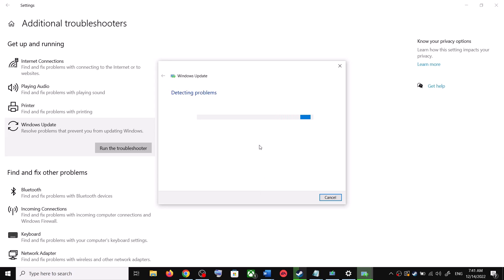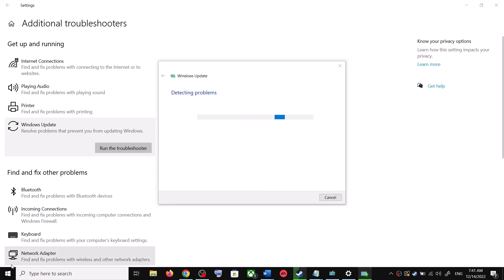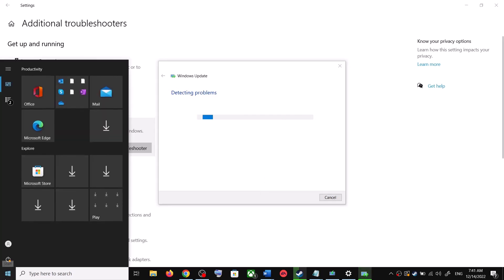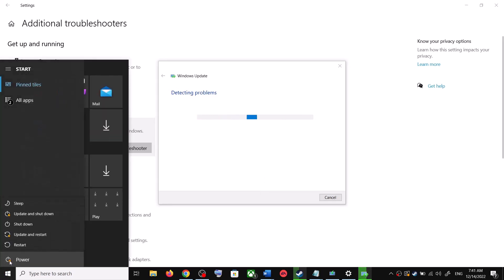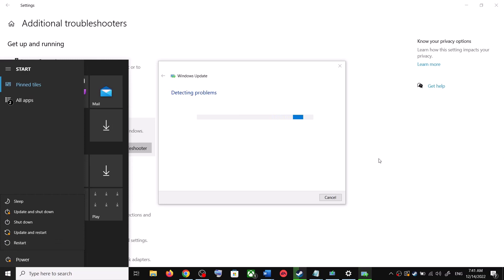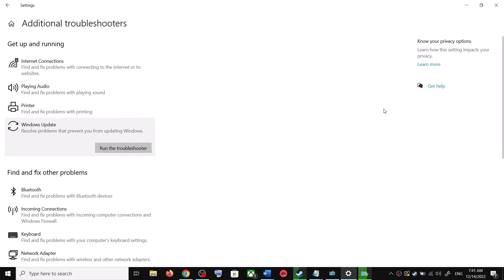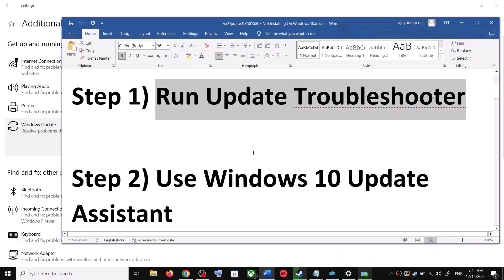Over here you can see Windows Update — click on it and then click on Run the Troubleshooter. Once the troubleshoot is complete, restart your computer. Make sure that you restart your computer after this.